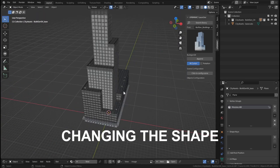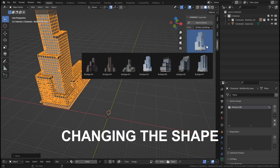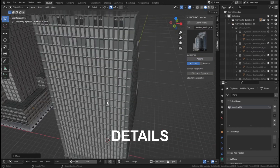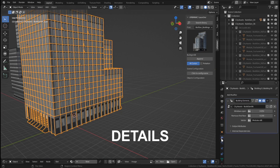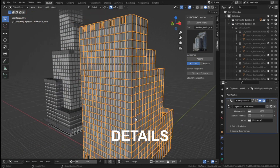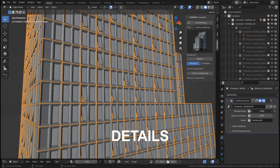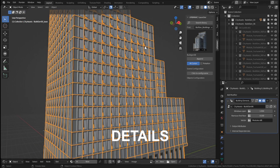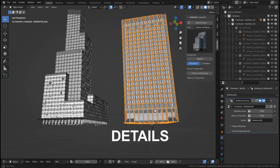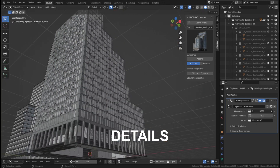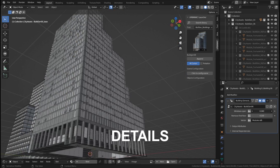Some of the buildings have parameters to change. Like this one — we can modify the quantity of windows that are open by modifying this value. You can make all windows open or randomly make them more or less open.